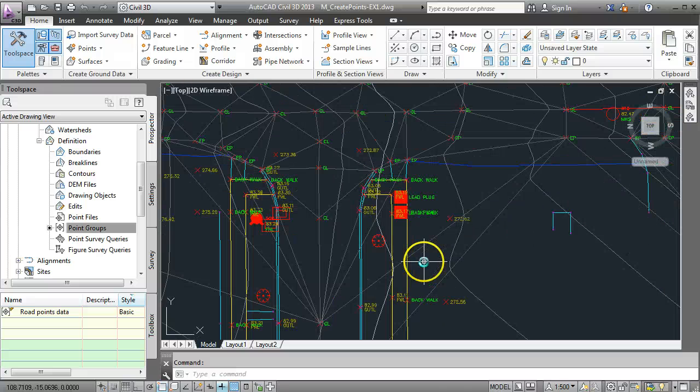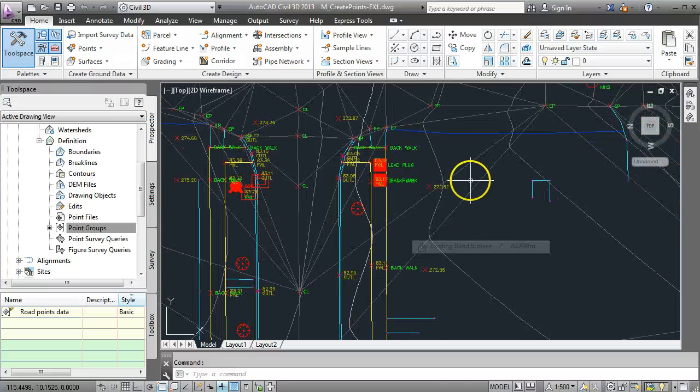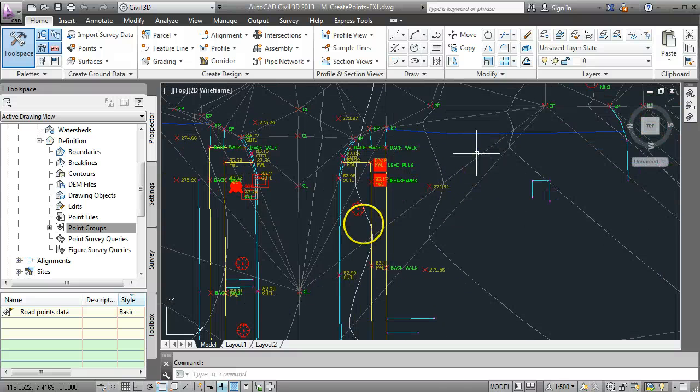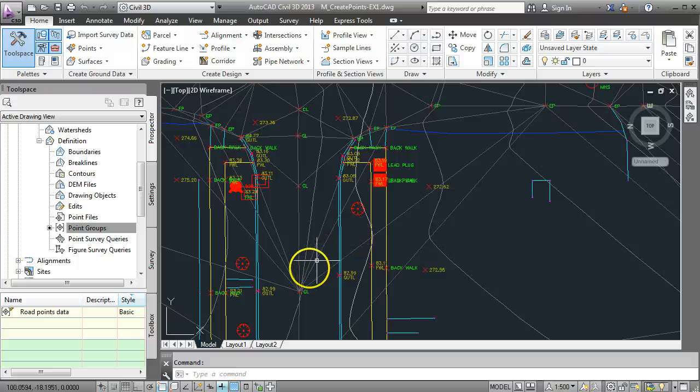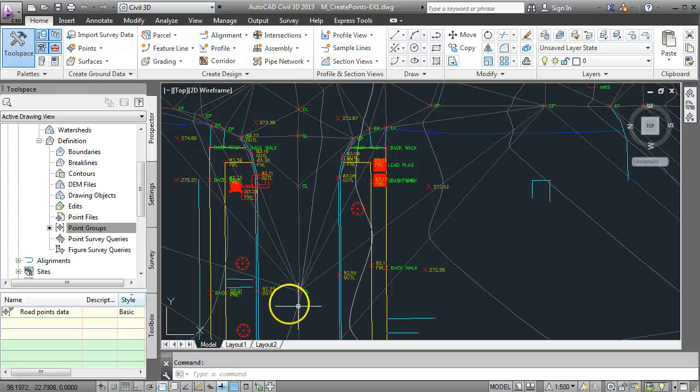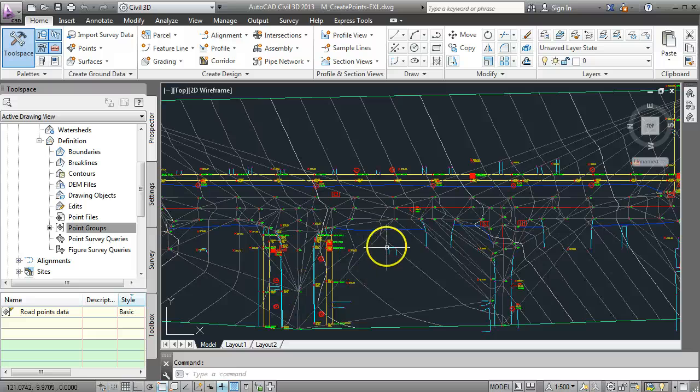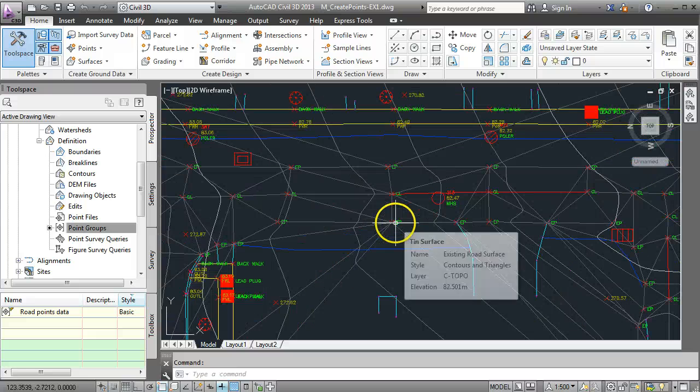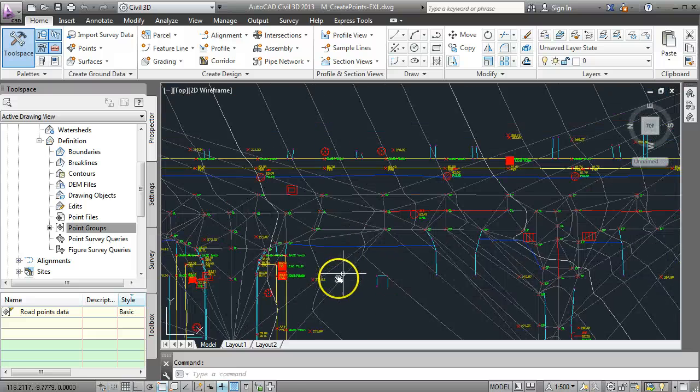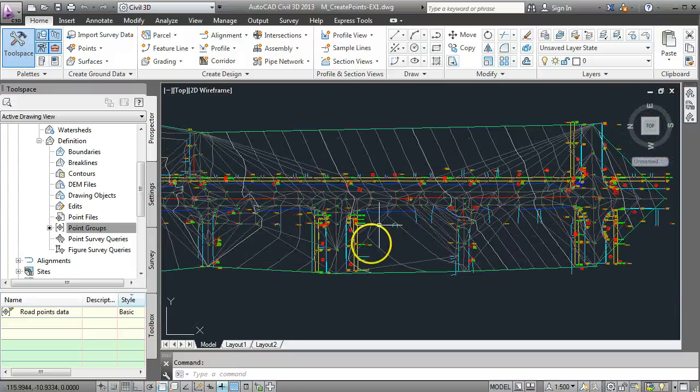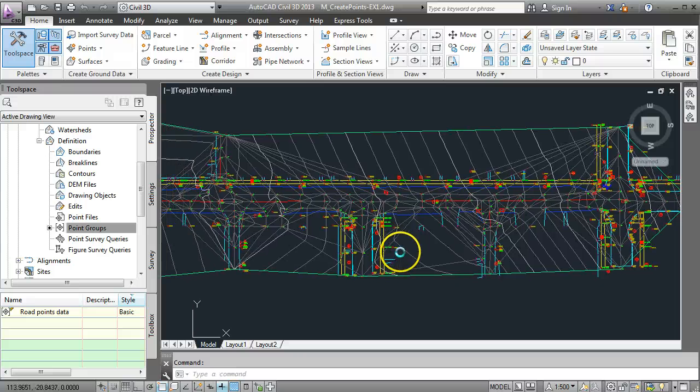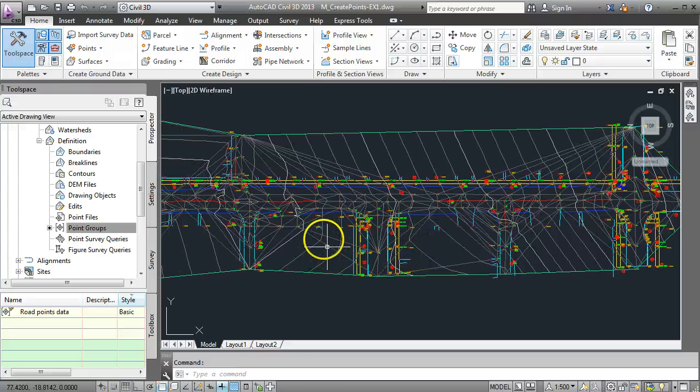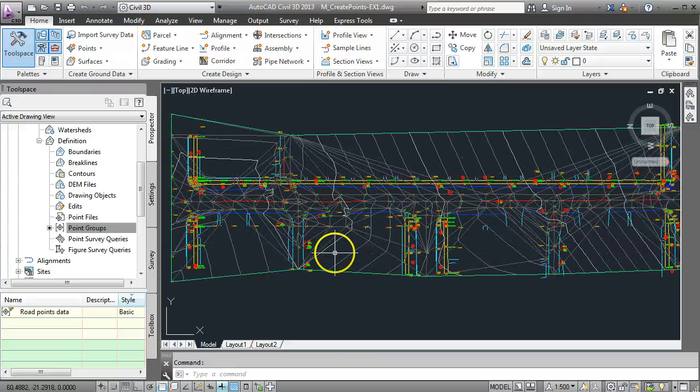You can see here some of my triangulation lines have come across the screen here at an angle where it's trying to join this center line here to this edge of the pavement here. So we might have to do a little bit of trimming out to make sure that we don't get contours coming out here which we don't really need.